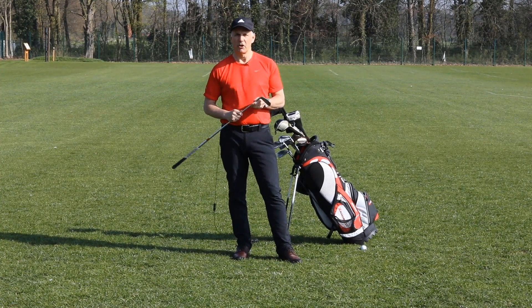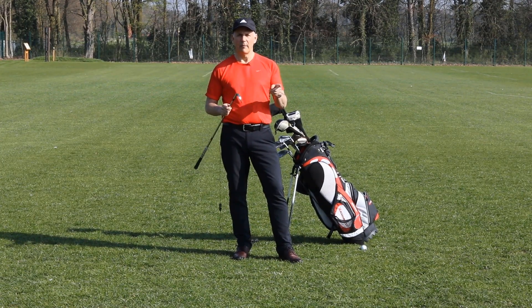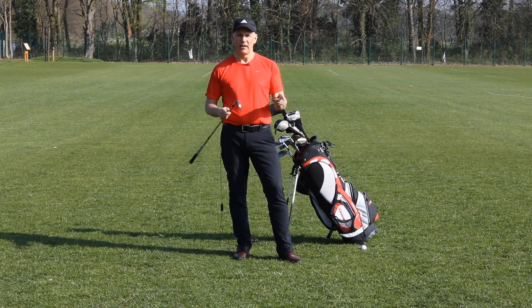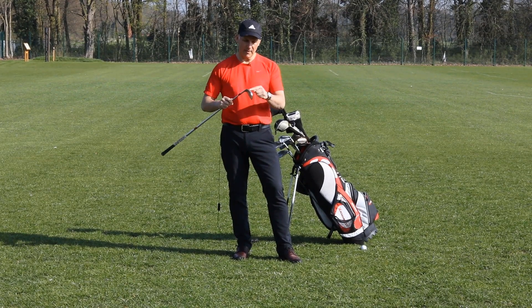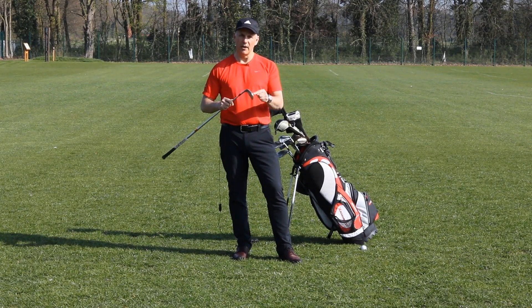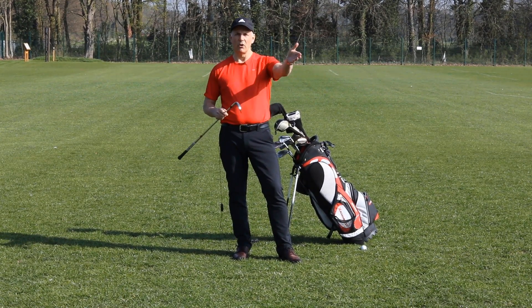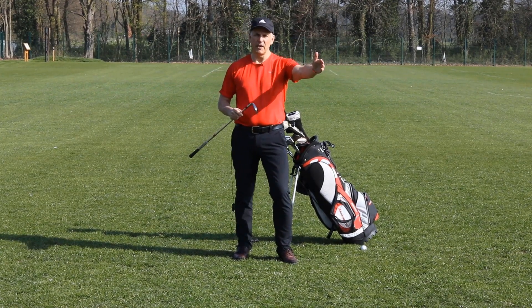Hi guys, golf's a pretty complicated game. You have to make a number of decisions very quickly under pressure. You have to think about what club you're going to use. Do you want to hit the ball a long way or a shorter pitch?